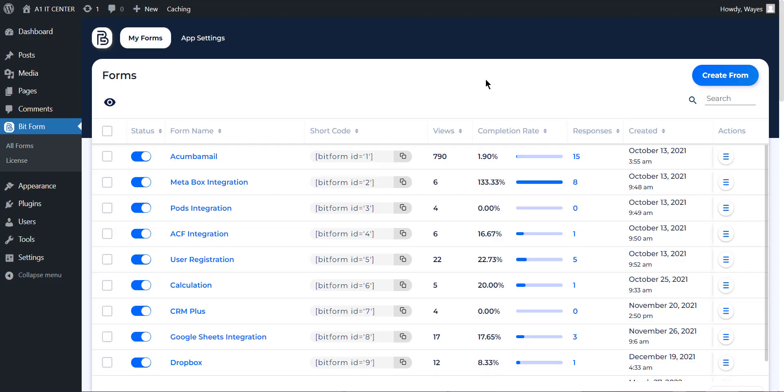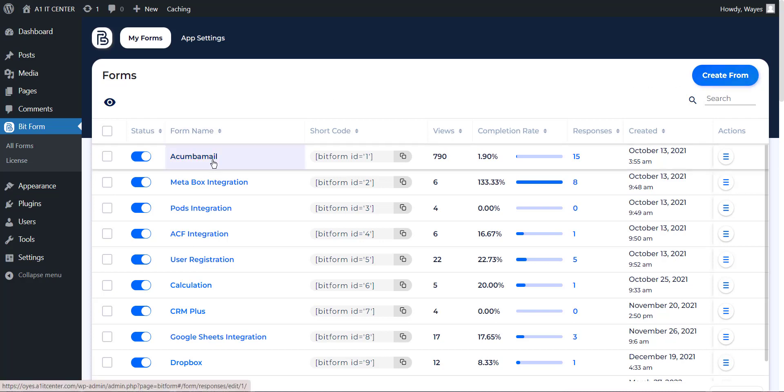First, open your Bitform dashboard. Create a new form if not exists already, or select any form to use the Acumba Mail integration. We have previously created this form with some fields to use.